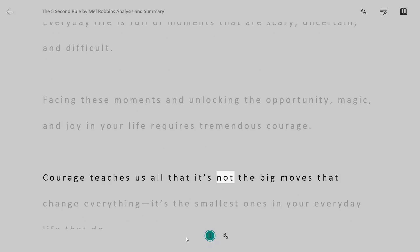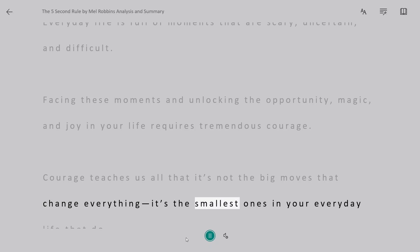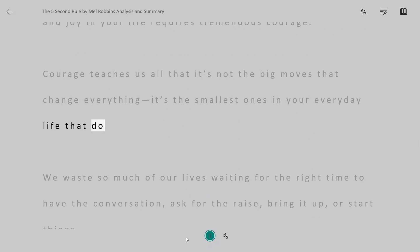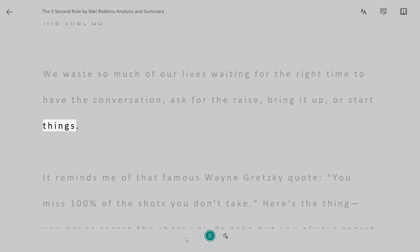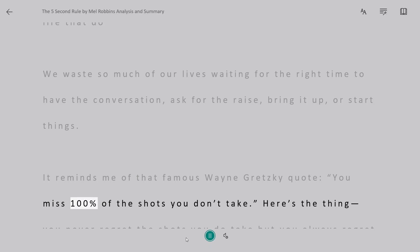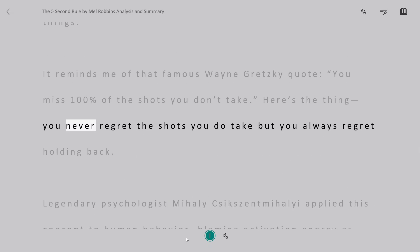Courage teaches us all that it's not the big moves that change everything, it's the smallest ones in your everyday life that do. We waste so much of our lives waiting for the right time to have the conversation, ask for the raise, bring it up, or start things. It reminds me of that famous Wayne Gretzky quote, you miss 100% of the shots you don't take. Here's the thing you never regret the shots you do take, but you always regret holding back.